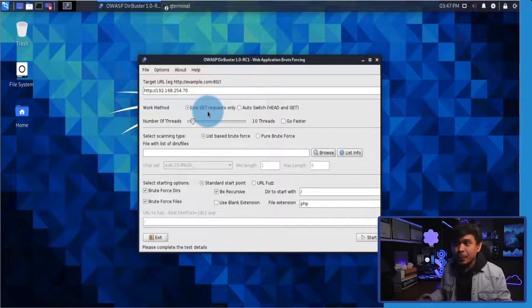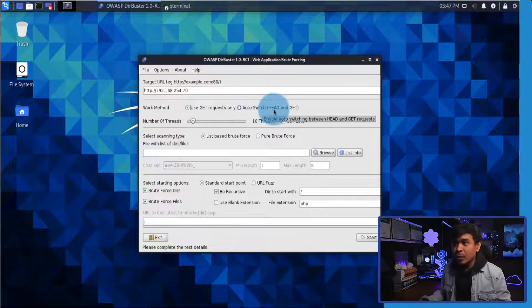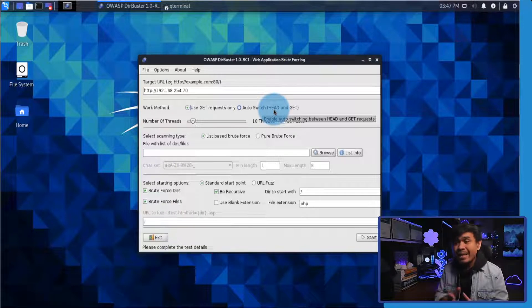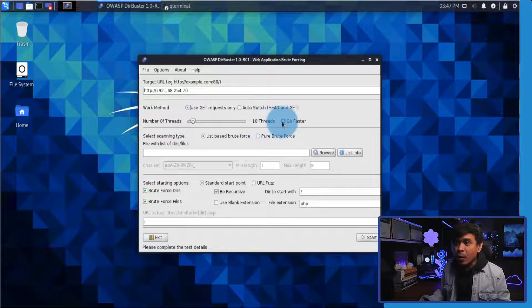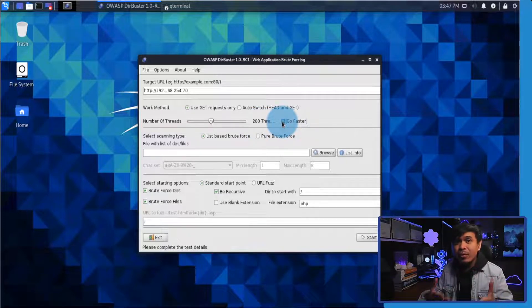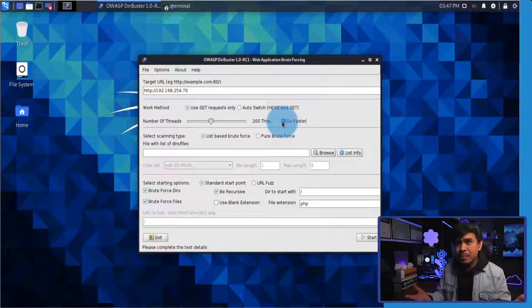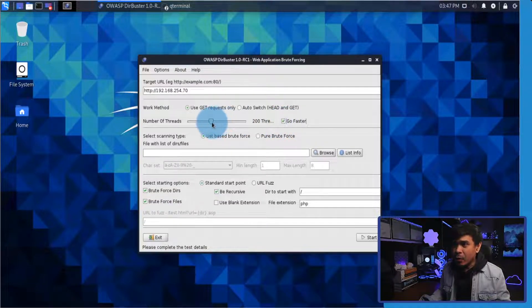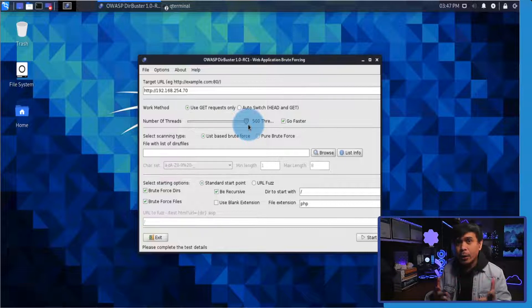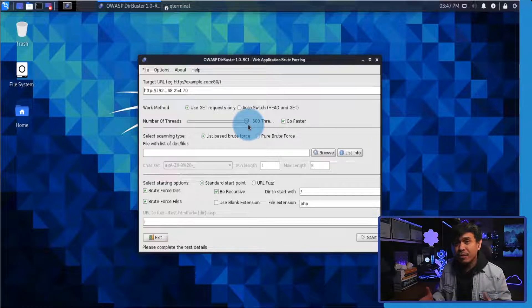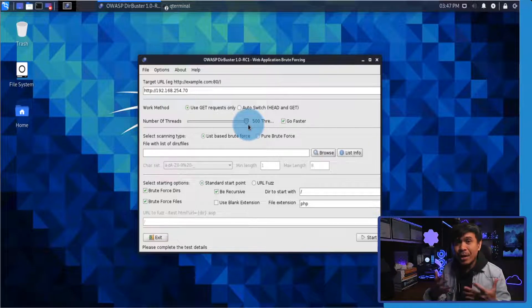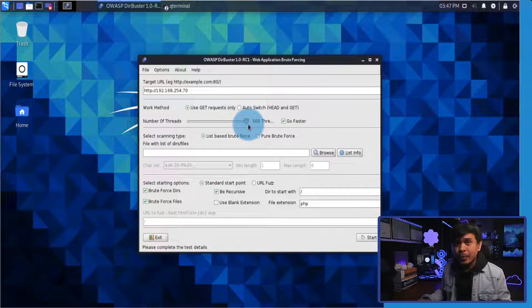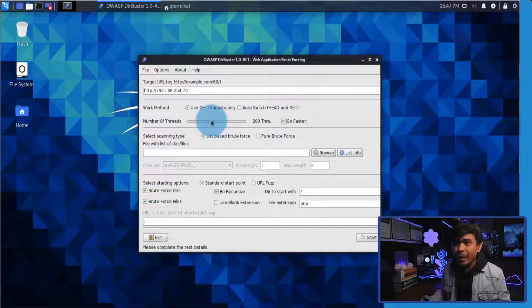Next is the work method. I'm going to click use GET request only because this will be faster. Auto switch will be a little slower because it will use both HEAD and GET requests. For the number of threads, we'll go with faster because we want to send more threads as possible. 200 is better. If we go 400 or up to 500, this may exhaust the target website and it will eventually become unresponsive, and it's kind of like a DoS attack because of too many requests. We're going to select go faster and it will automatically select the 200 thread option.